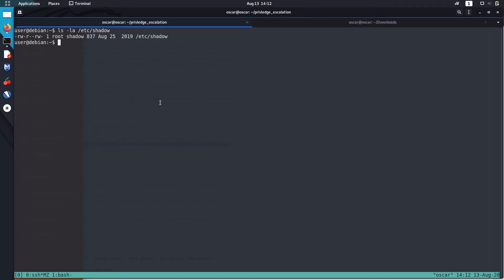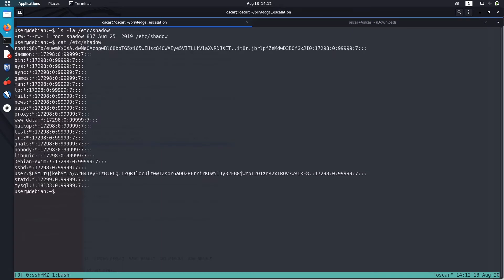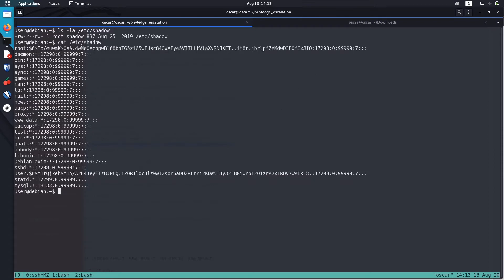So let me get it. Okay, now we can easily read the password hashes. So now let me use John the Ripper to crack this hash. To do that just copy the hash.